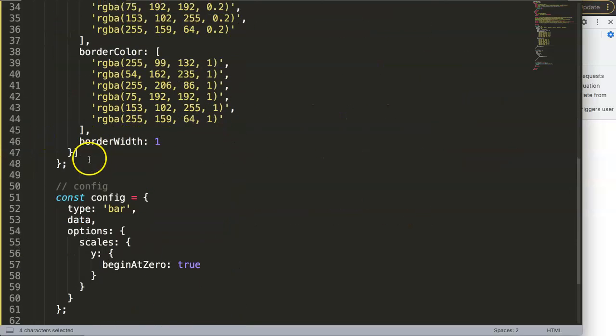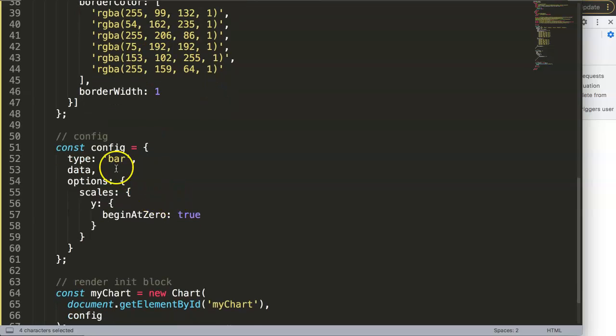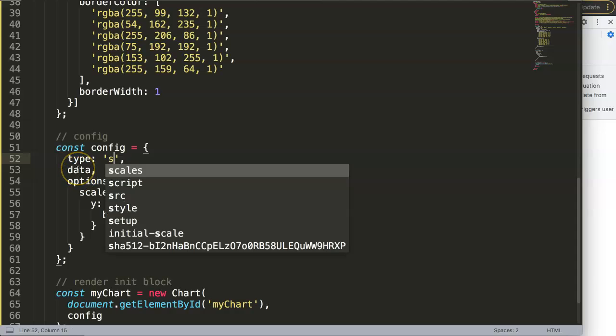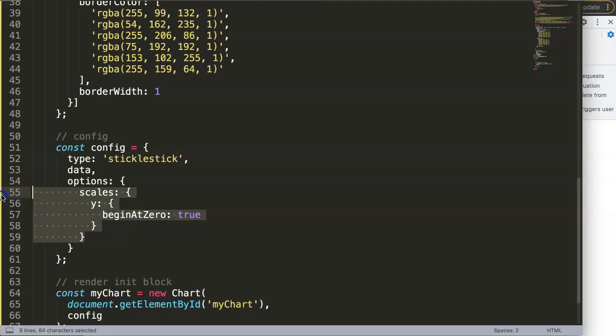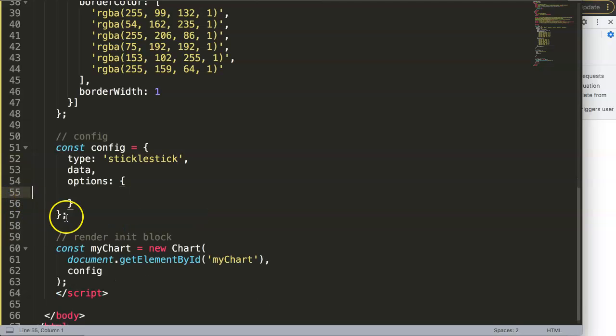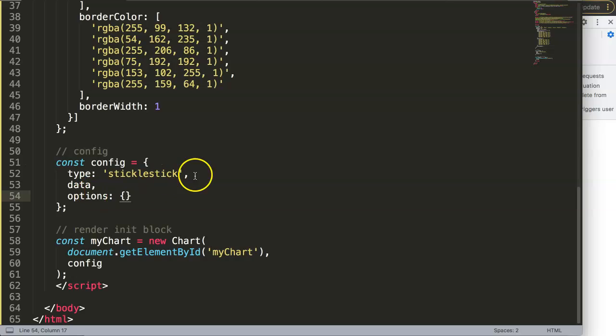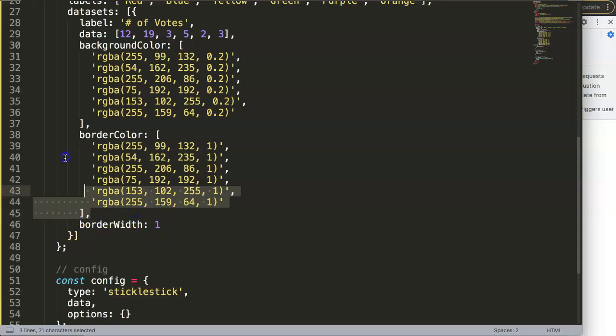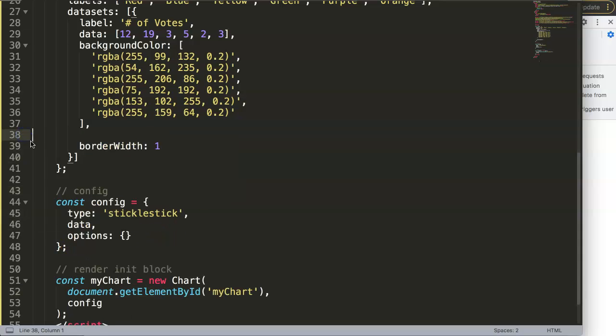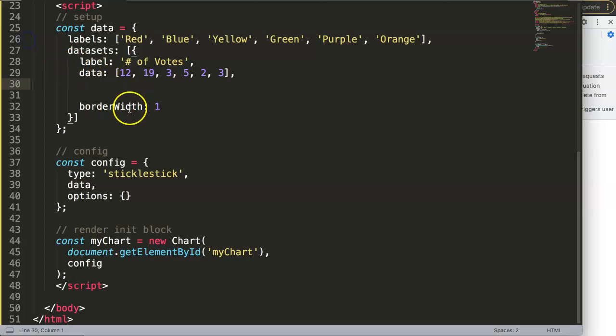Now we have this. Now what we need to do is we can work now officially with our items here. The first thing I want to do is I want to change the type. The type is not a bar chart type, but it's a candlestick. So this is a candlestick chart and we put in here candlestick. And the next thing what I want to do is I want to remove the scales here. Everything else here can be removed.